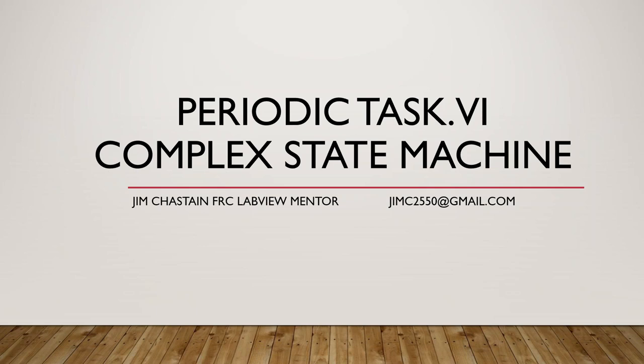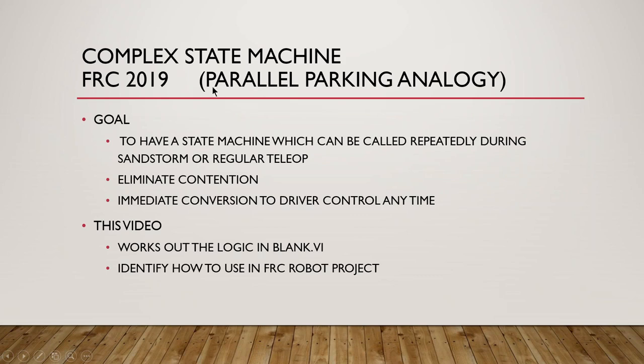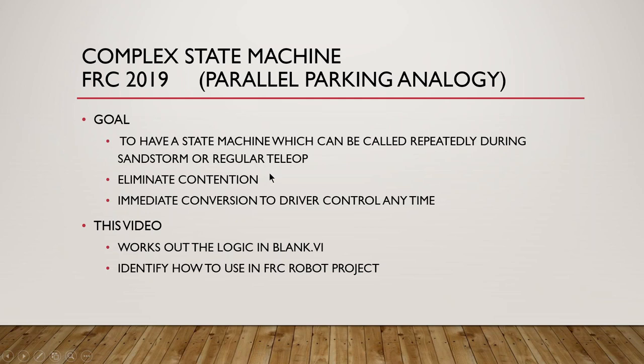With that forewarning, what we're shooting for is to have a state machine which can be called repeatedly during sandstorm or teleop. We want to make sure we eliminate any contention between controls for any part of the system including the drive train or any of the peripheral functions, and we also want to have immediate conversion back to driver control at any time.